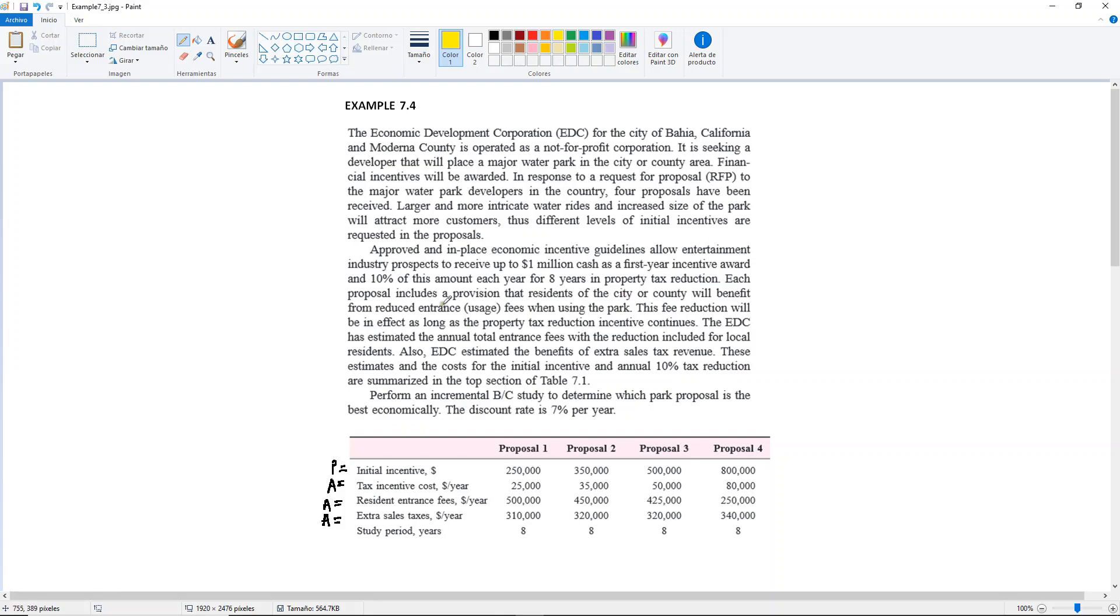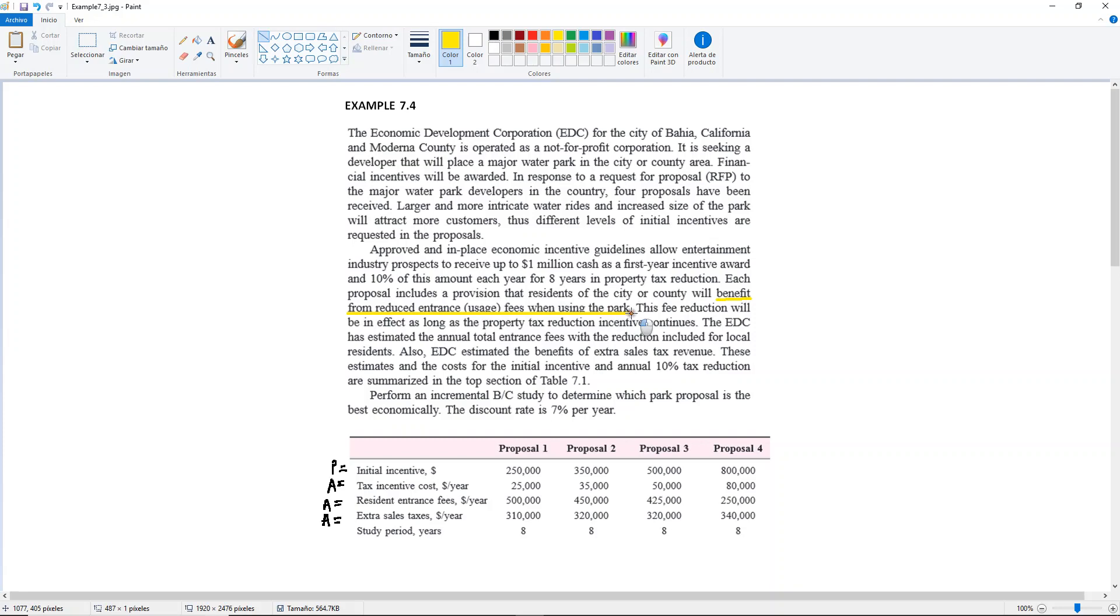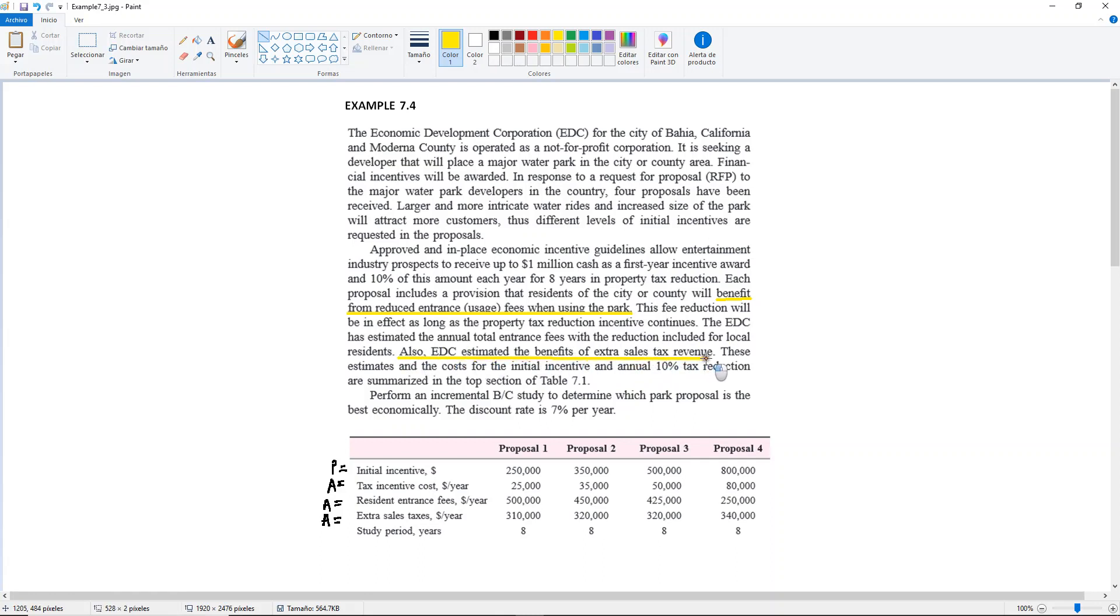Each proposal includes a provision that residents of the city or county will benefit from reduced entrance or usage fees when using the park. This fee reduction will be in effect as long as a property tax reduction incentive continues. The EDC has estimated the annual total entrance fees with the reduction included for local residents. Also EDC estimated the benefits of extra sales tax revenue. These estimates on the cost for the initial incentive and annual 10% tax reduction are summarized in this table.